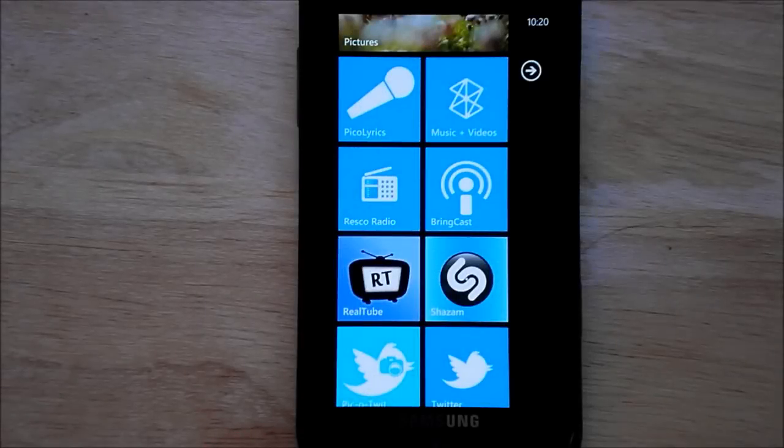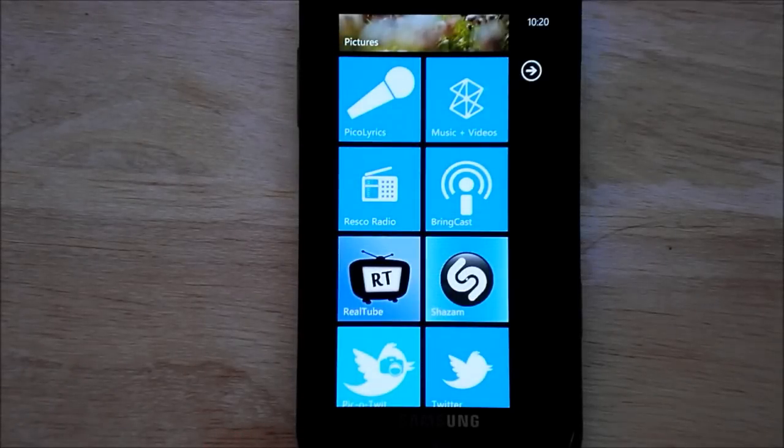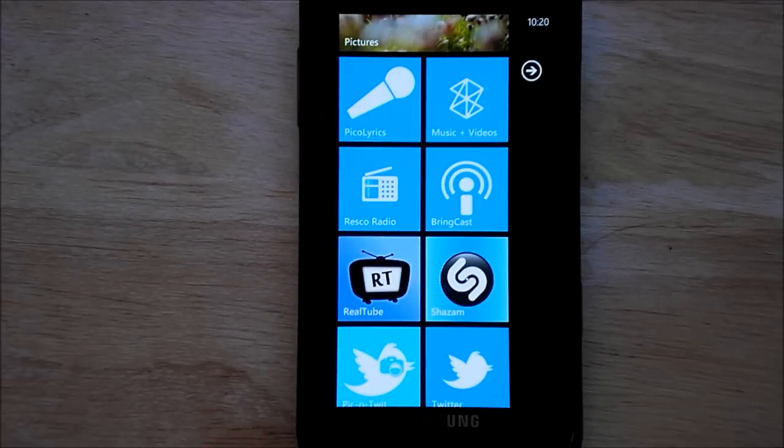Hey everybody, Daniel Rubino here with WP Central and today I want to show you a new app that just hit the market called Bringcast.